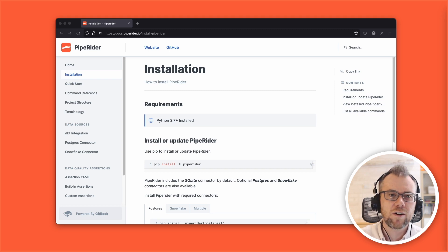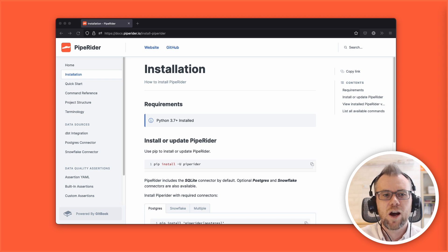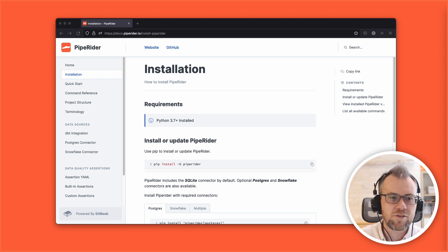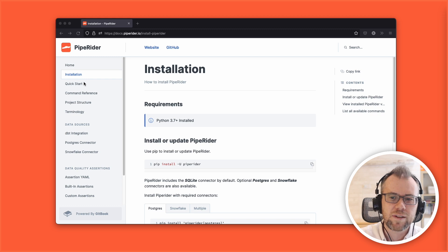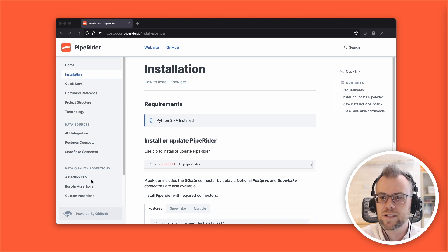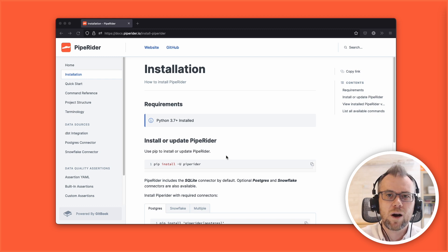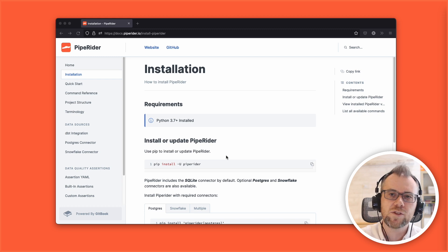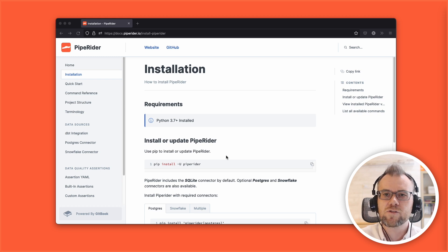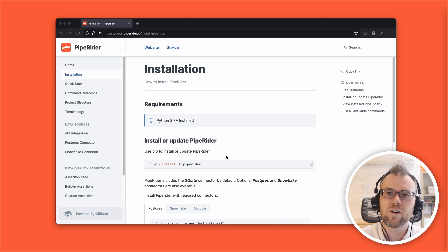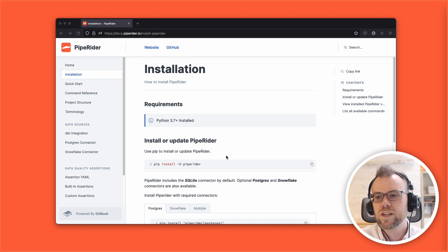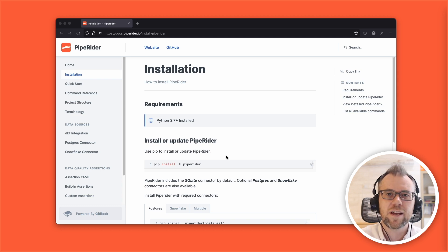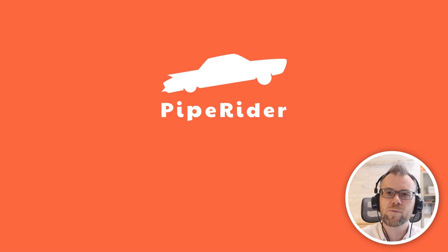That's a quick overview of PipeRider. Things are moving quickly and new features are being added and changed, so always check the documentation for the latest info. We have installation instructions, a command reference, a quick start guide, and also information about data assertions. If you need help, leave a comment on the video or get in touch on Twitter — we're at InfuseAI — and I'll leave a link in the description with our community Discord. Thanks a lot for watching, and hopefully now your data is a little bit more reliable thanks to PipeRider.